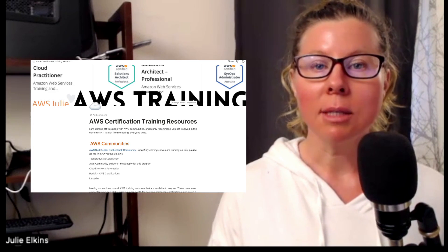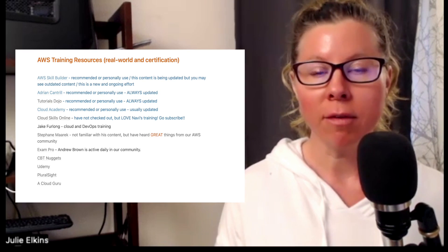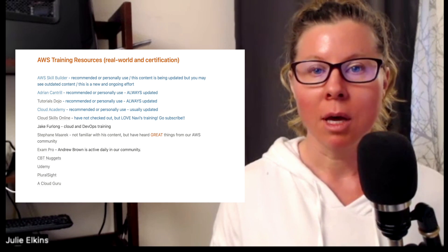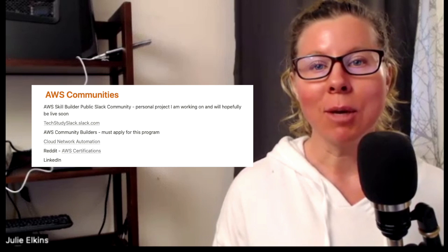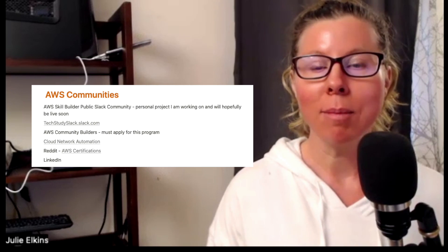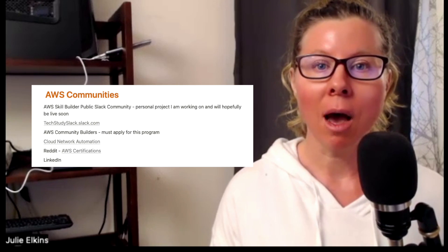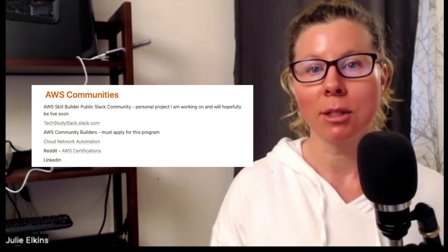The reason I'm building this document for AWS training and resources is because, like I always say, training is personal and everyone learns differently. So I'm hoping to create this document that has training resources for many different platforms, many different content creators, and many different styles so that you can find the training that's going to best work for you. I'm starting off this document with AWS communities because the AWS community is so important.